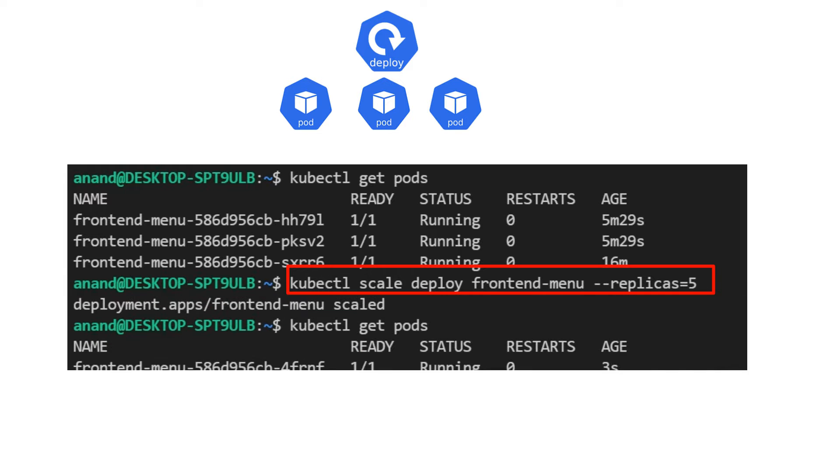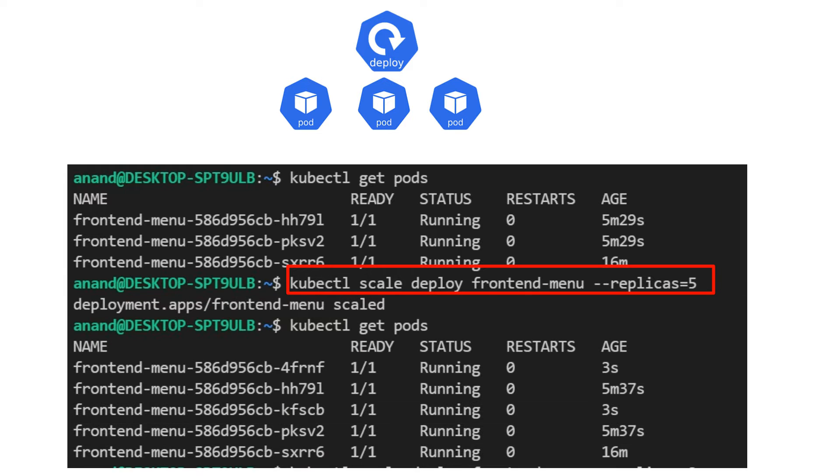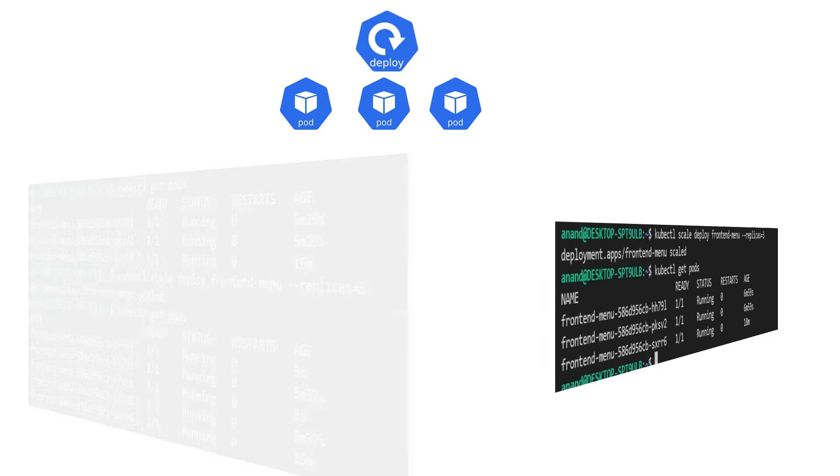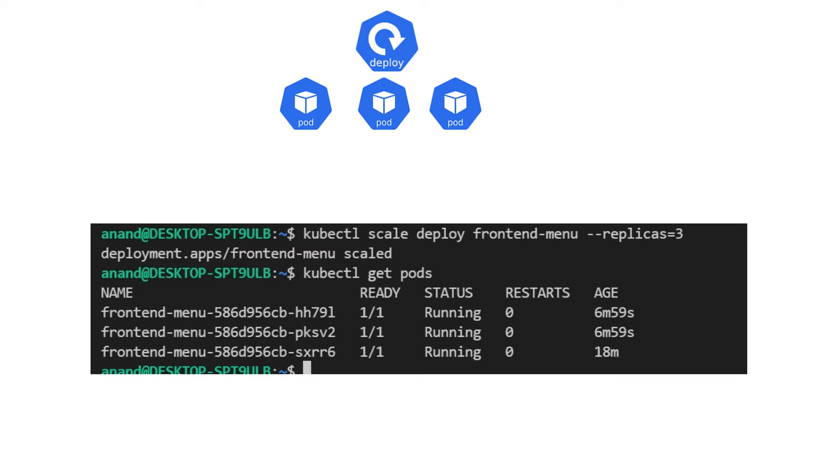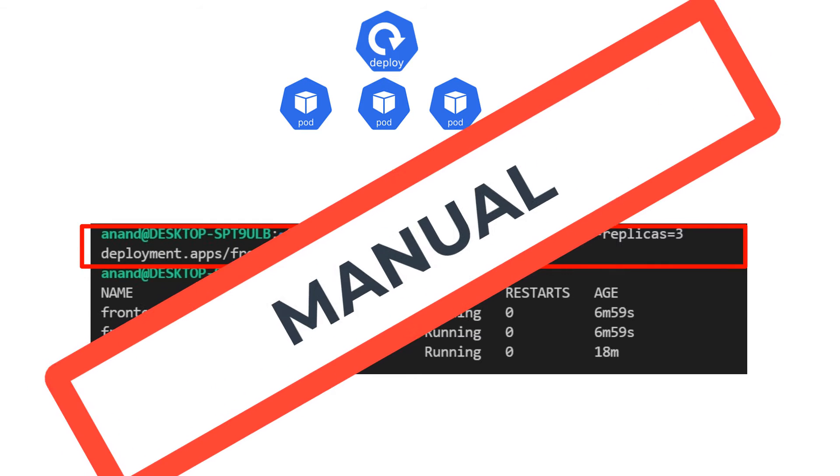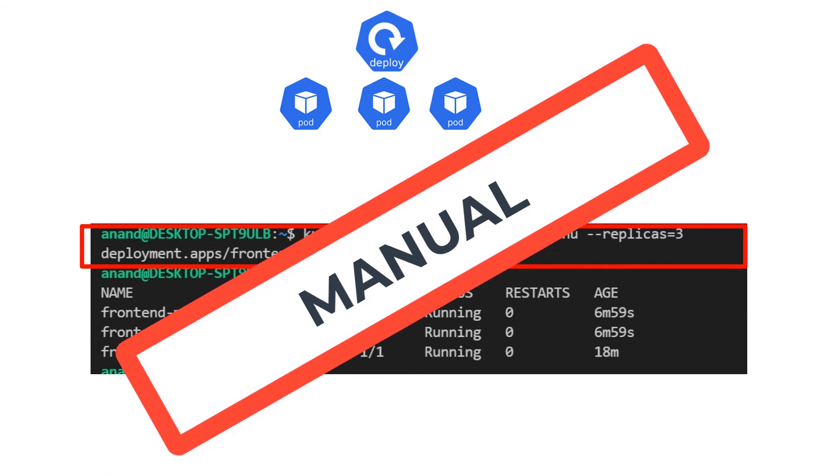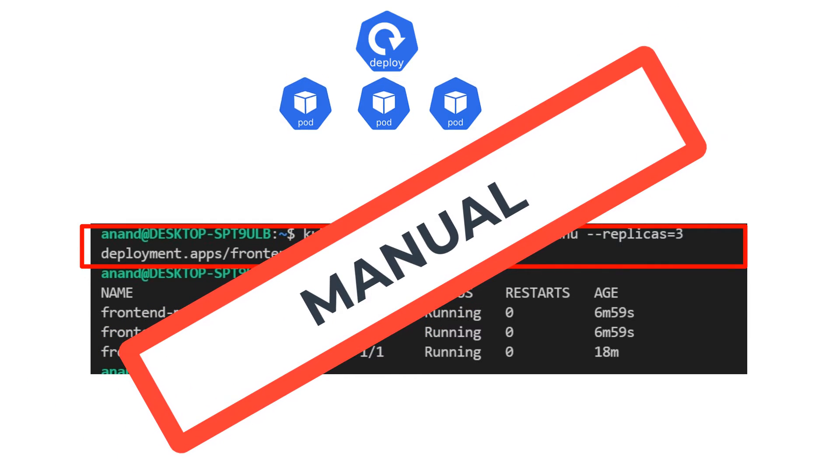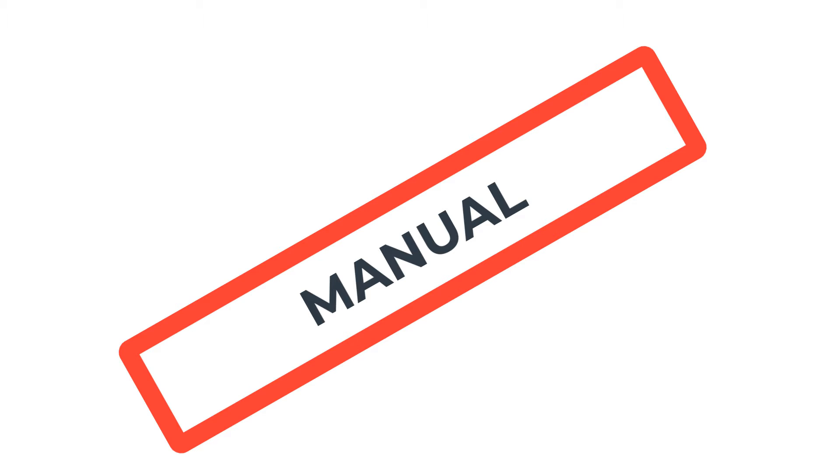Lo and behold, AKS scales the deployment for you. And once the weekend is over and you want to scale it back to avoid overcharges, you scale it back down using the same command. This works, but obviously, the limitation to this method is that this is manual and not the cloudy way to do things.